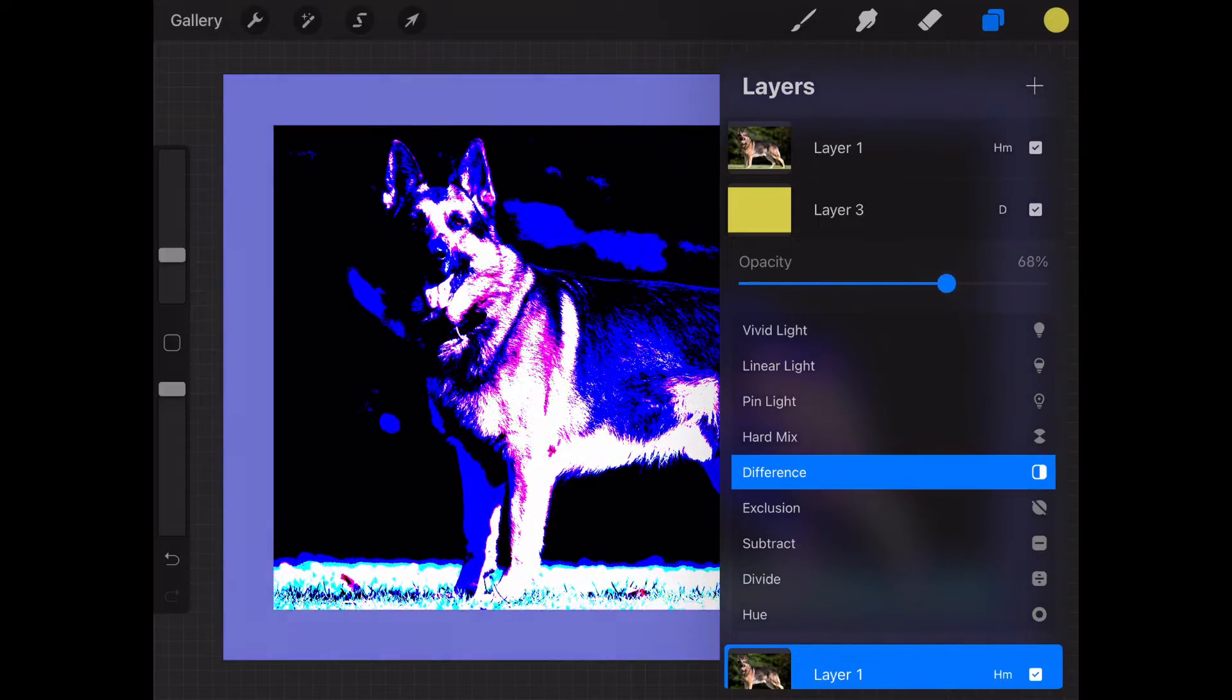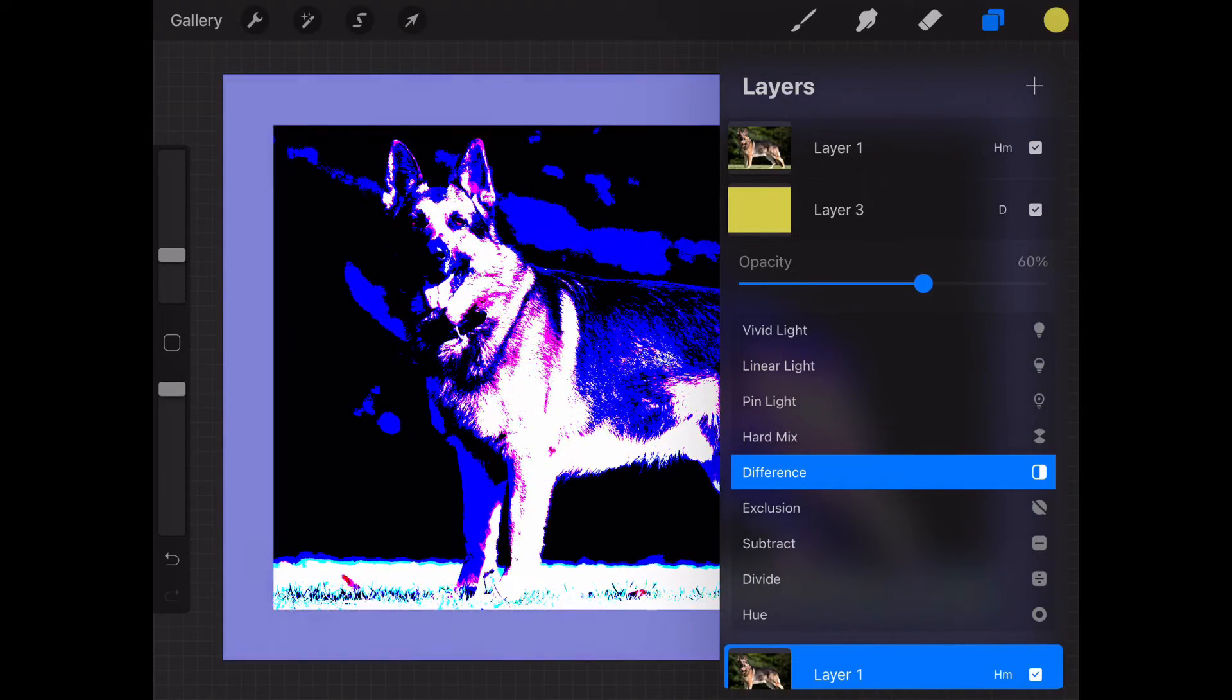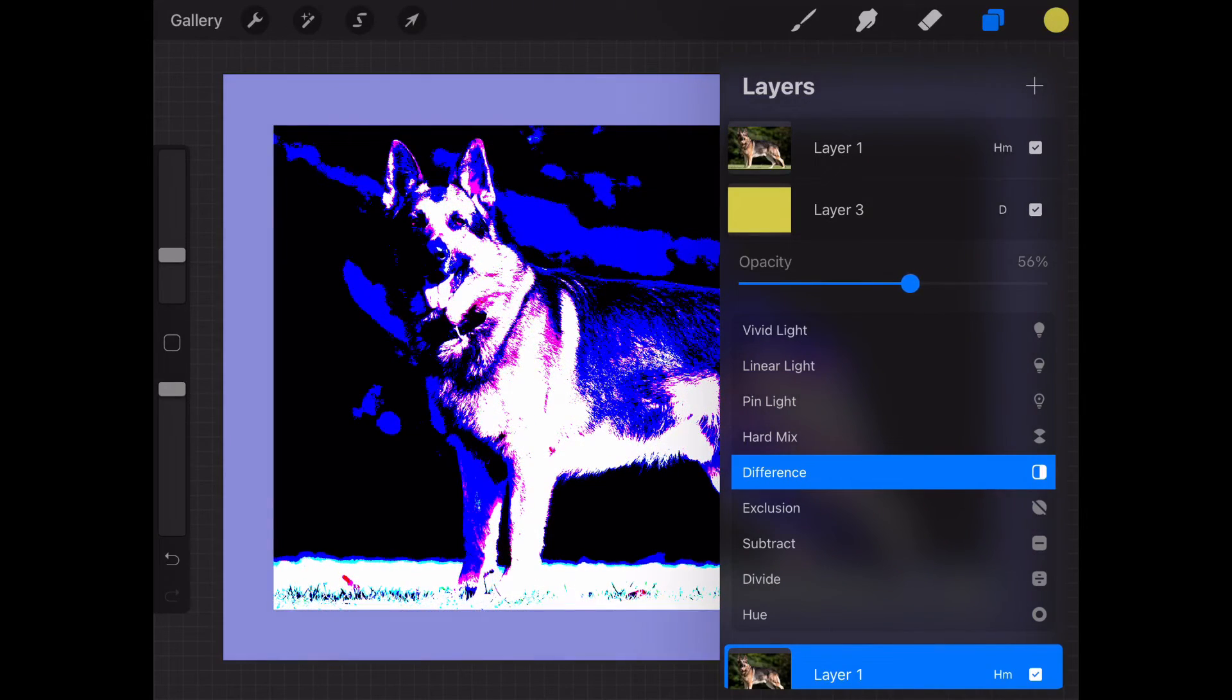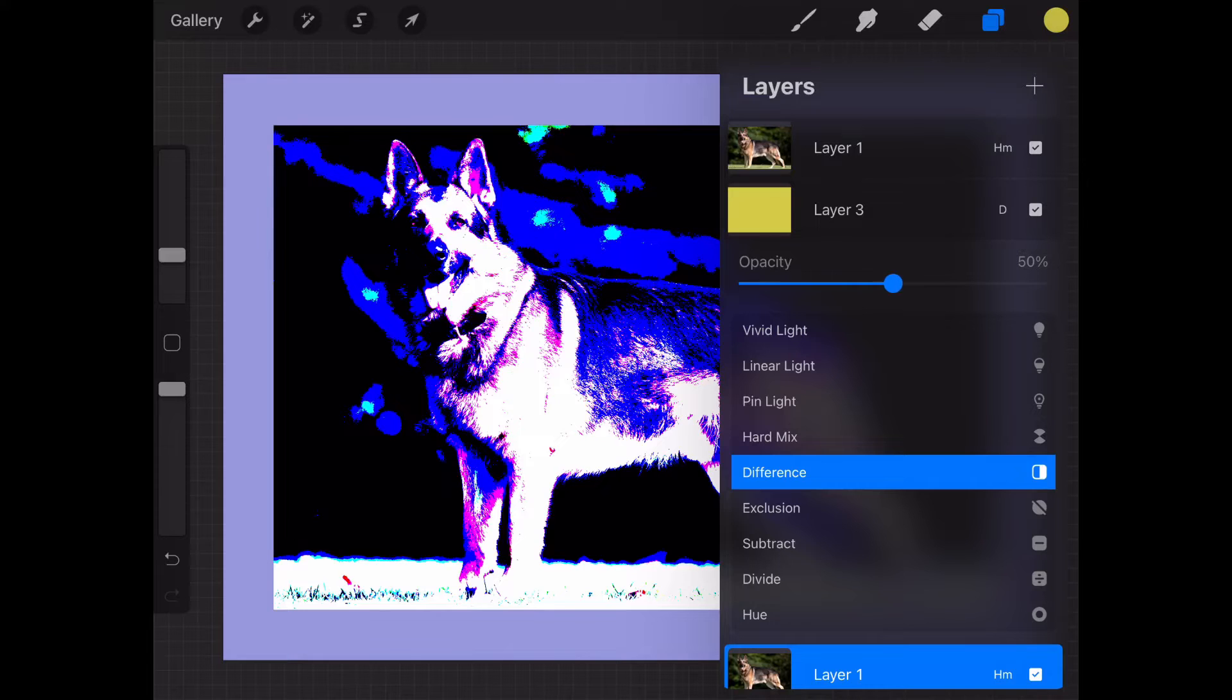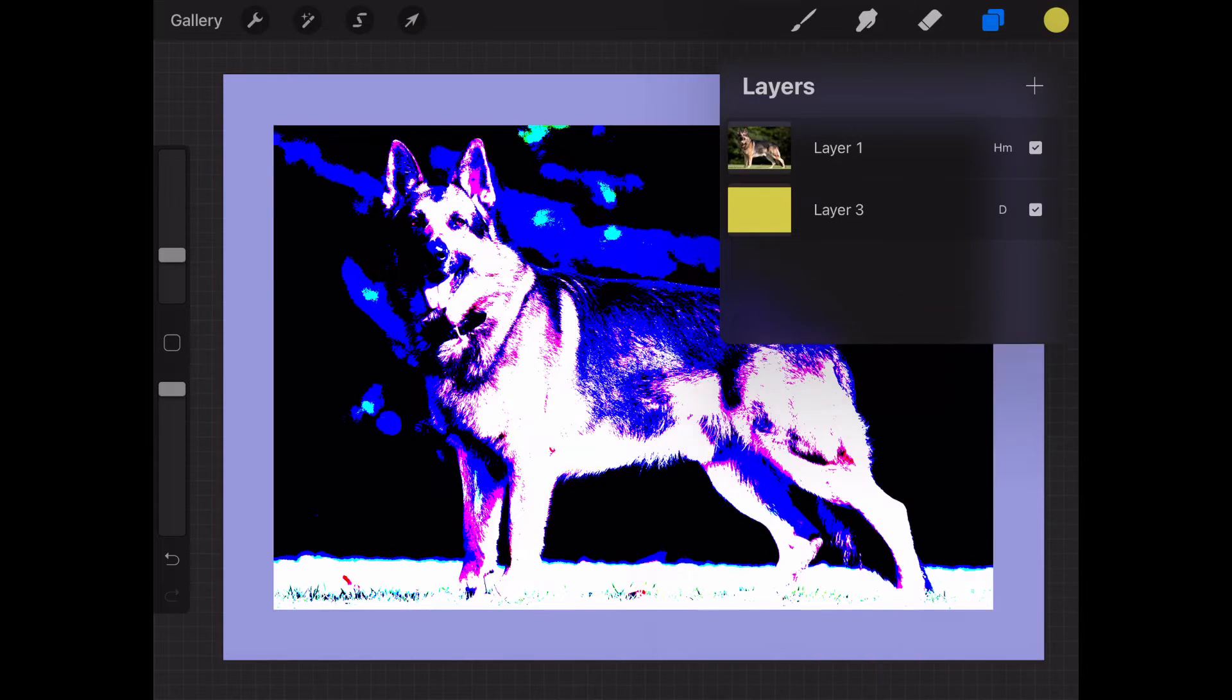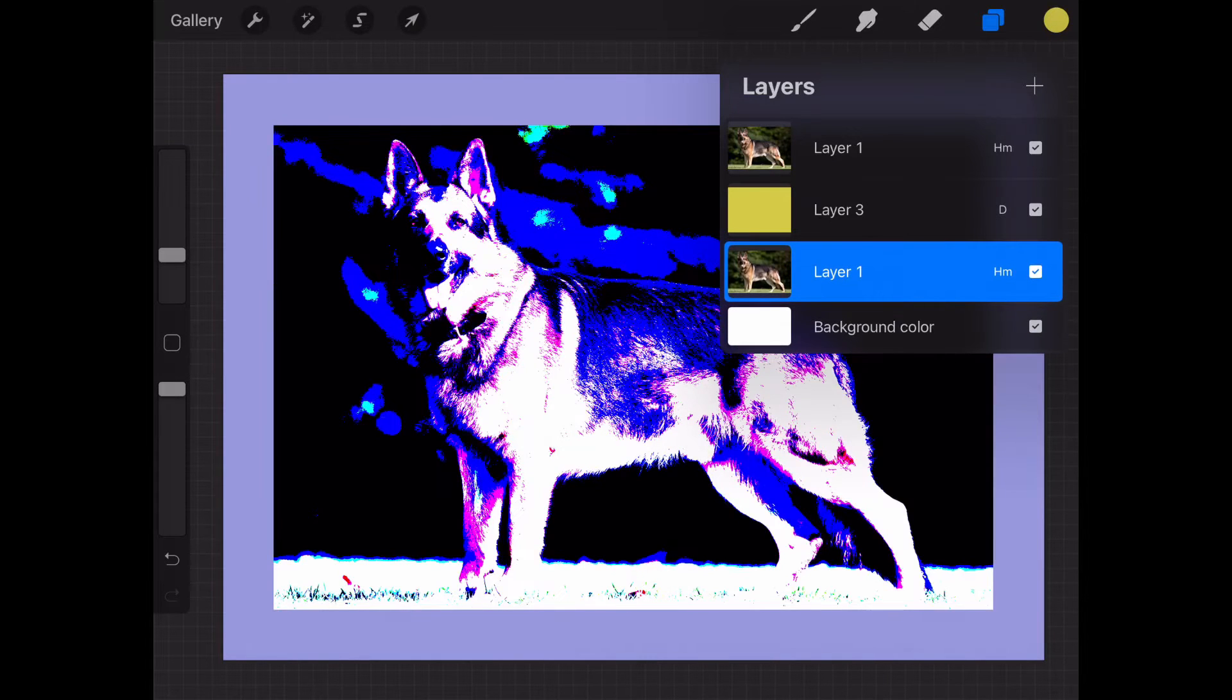You can bring the opacity of the middle layer down. That's very helpful for a clear image.